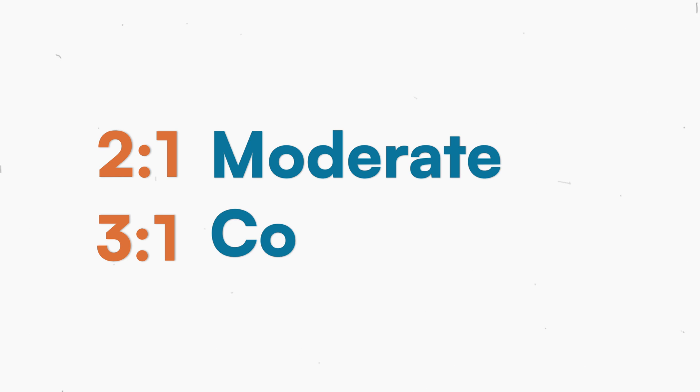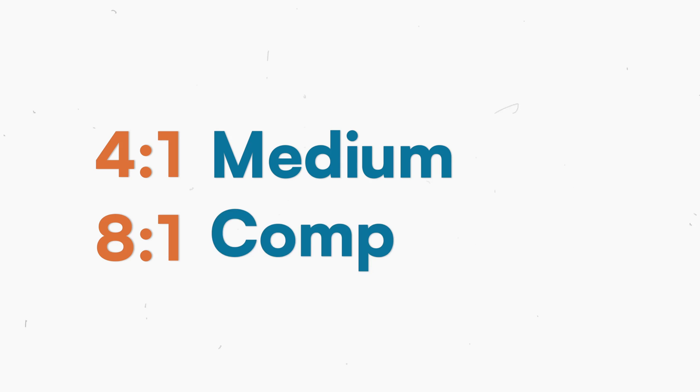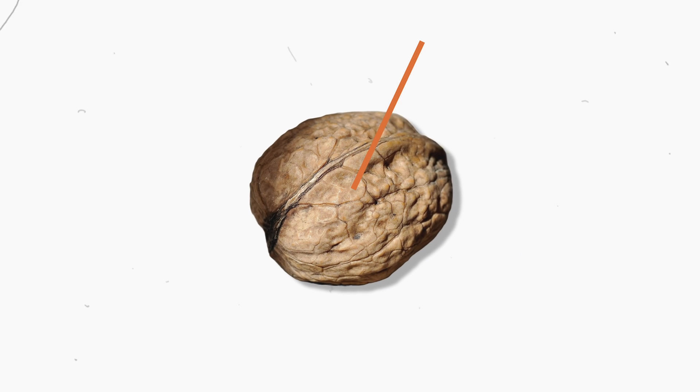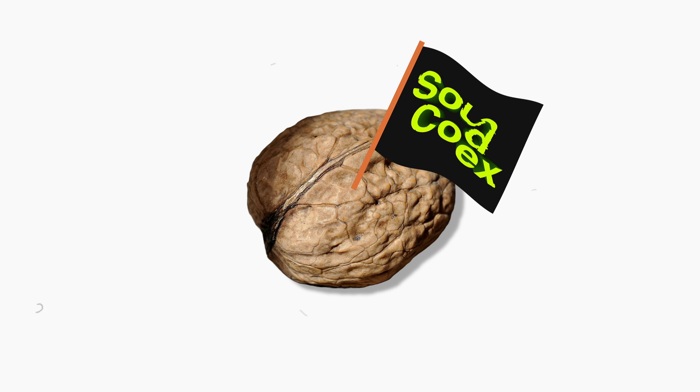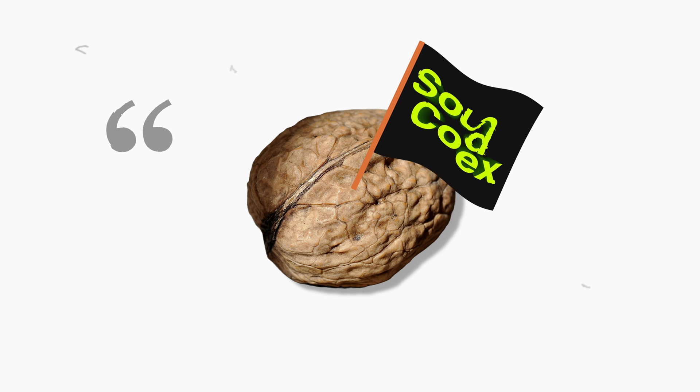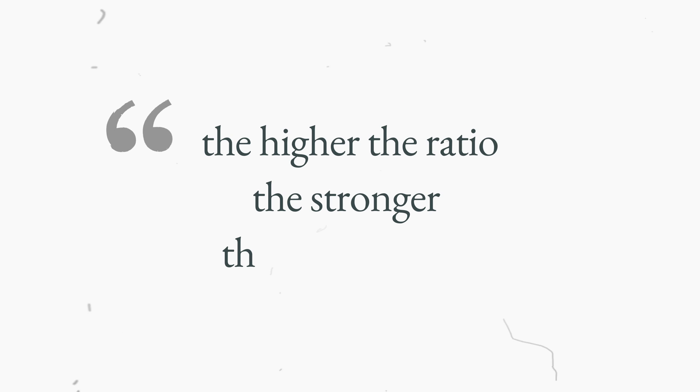Ratios like 2:1 and 3:1 are considered moderate compressions, while 4:1 up to 8:1 are medium. 8:1 up to 10:1 is considered strong compression. If I had to explain the ratio in a nutshell, I would say the higher the ratio, the stronger the compression.